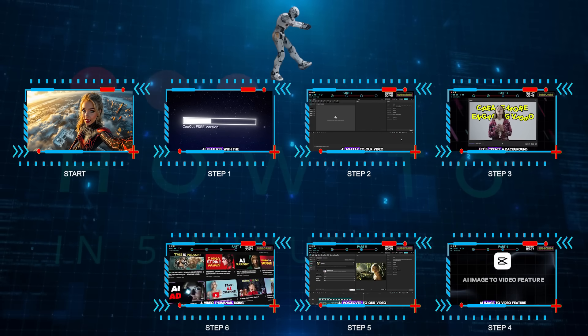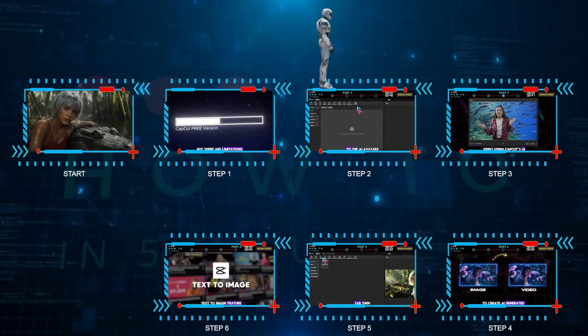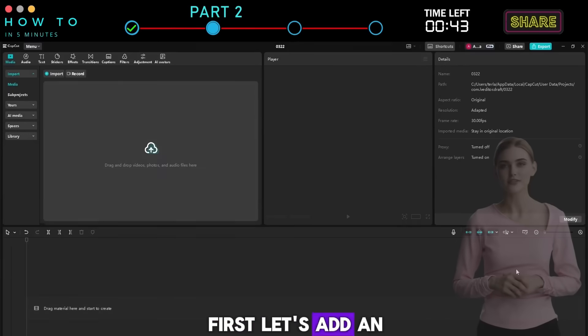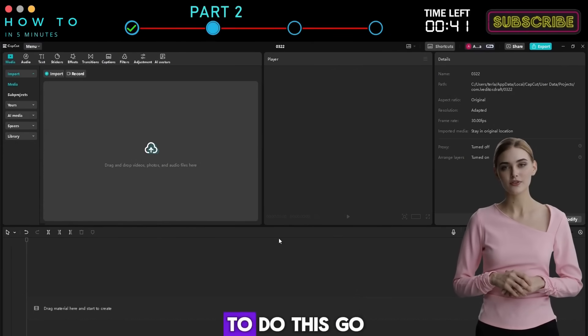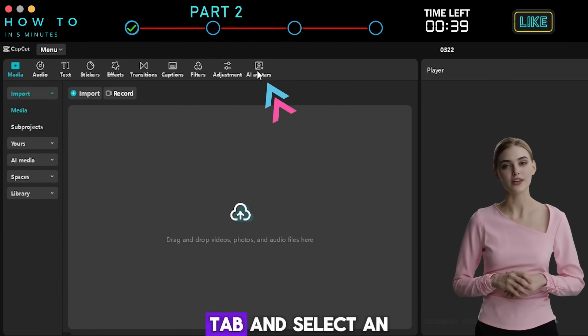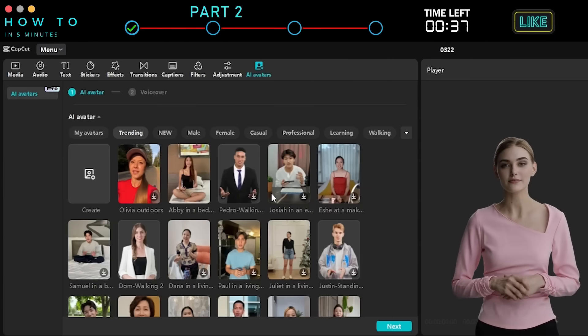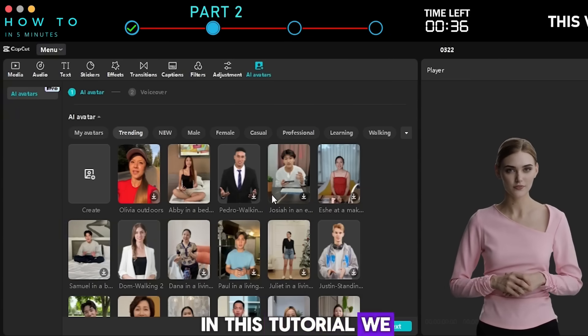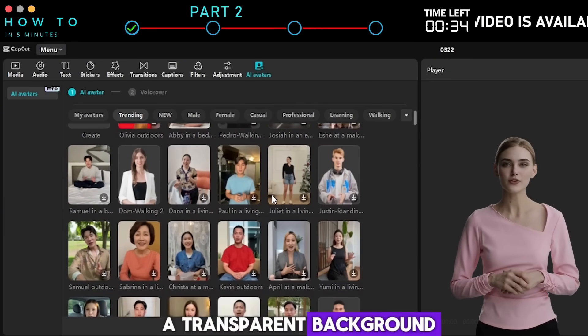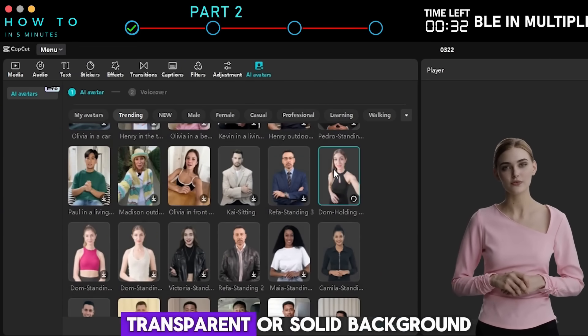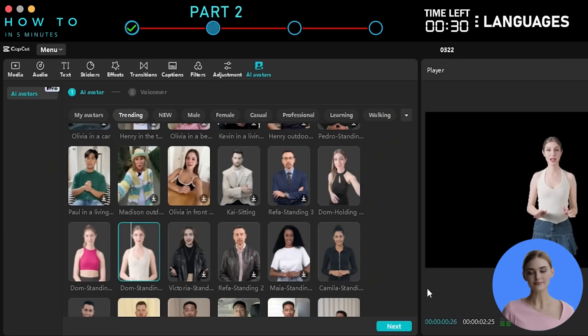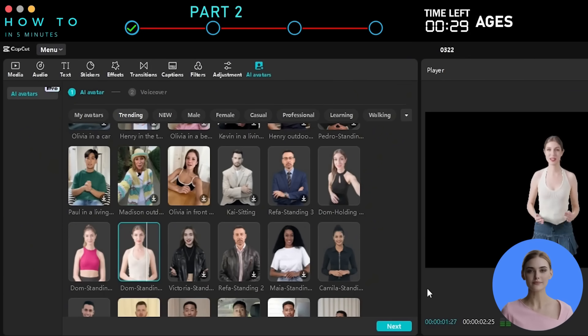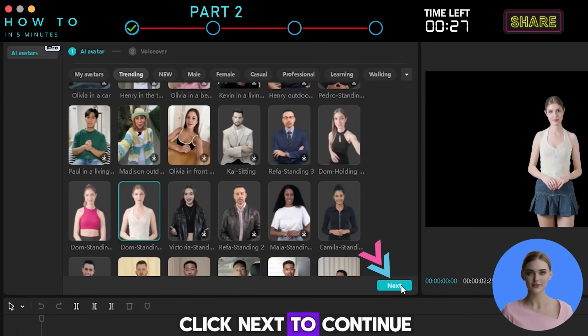Step 2: CapCut AI Avatar Generator. First, let's add an AI avatar to our video. To do this, go to the AI avatars tab and select an avatar you like. In this tutorial, we need an avatar with a transparent background, so I will choose one with either a transparent or solid background. Click Next to continue.